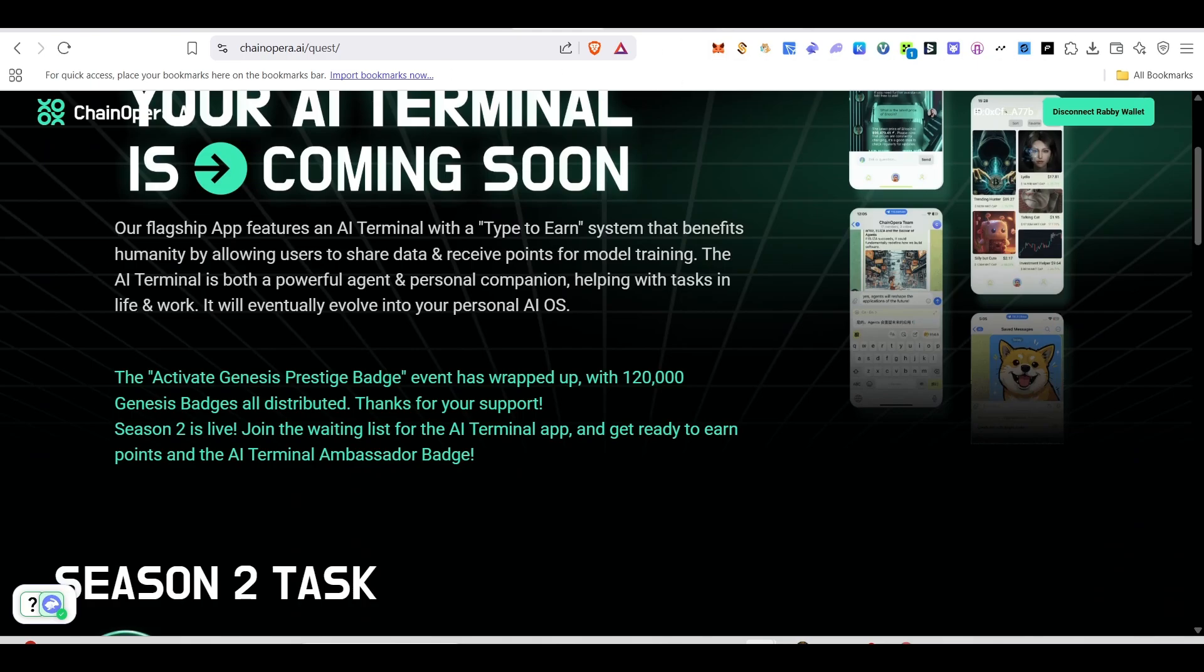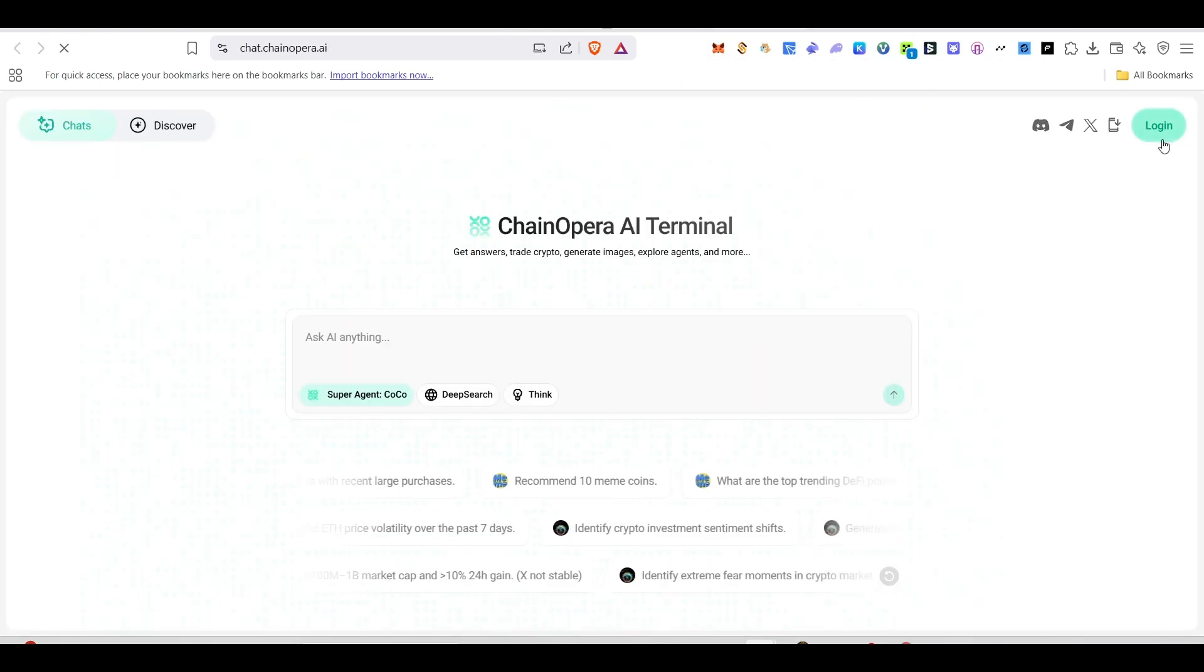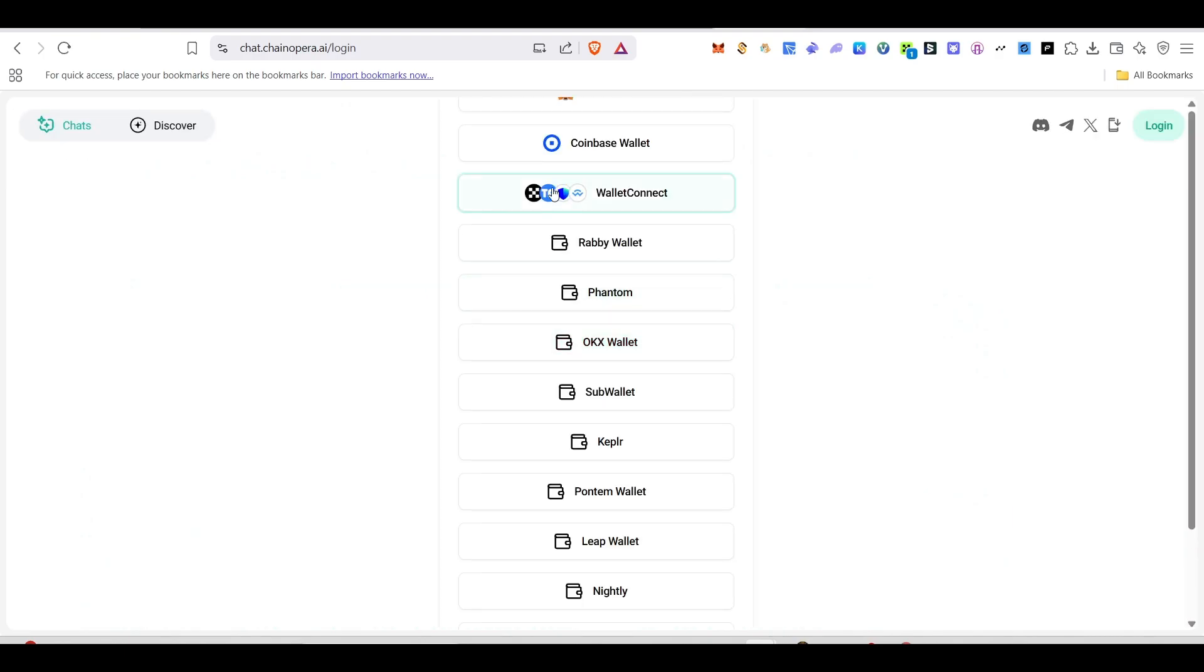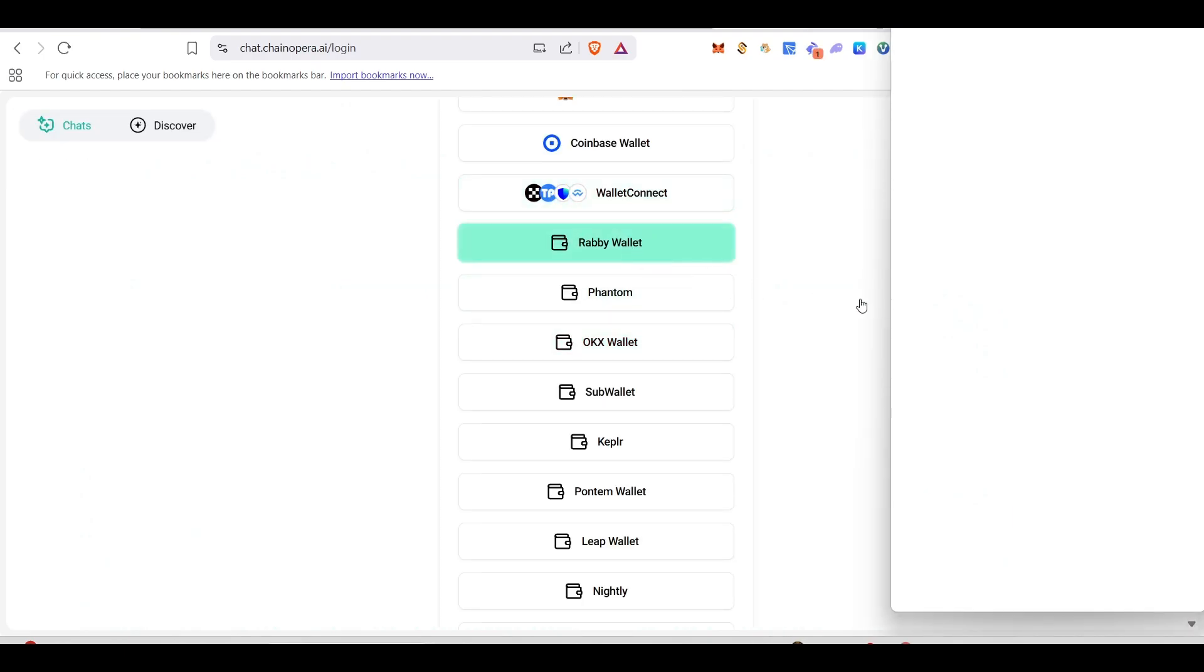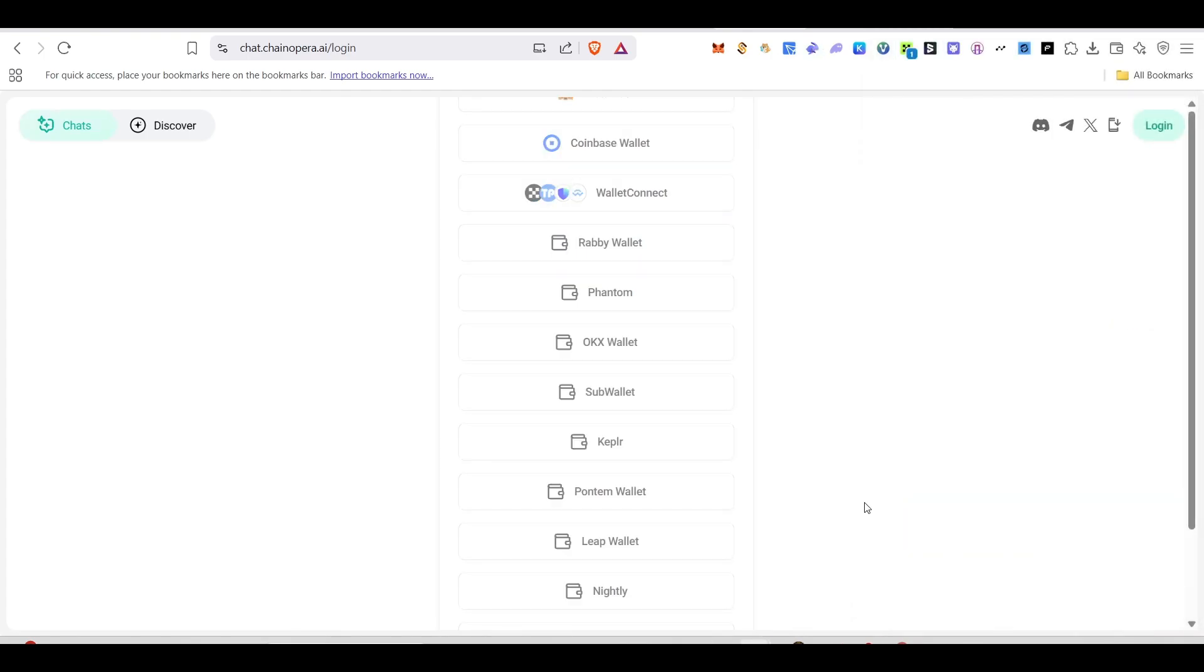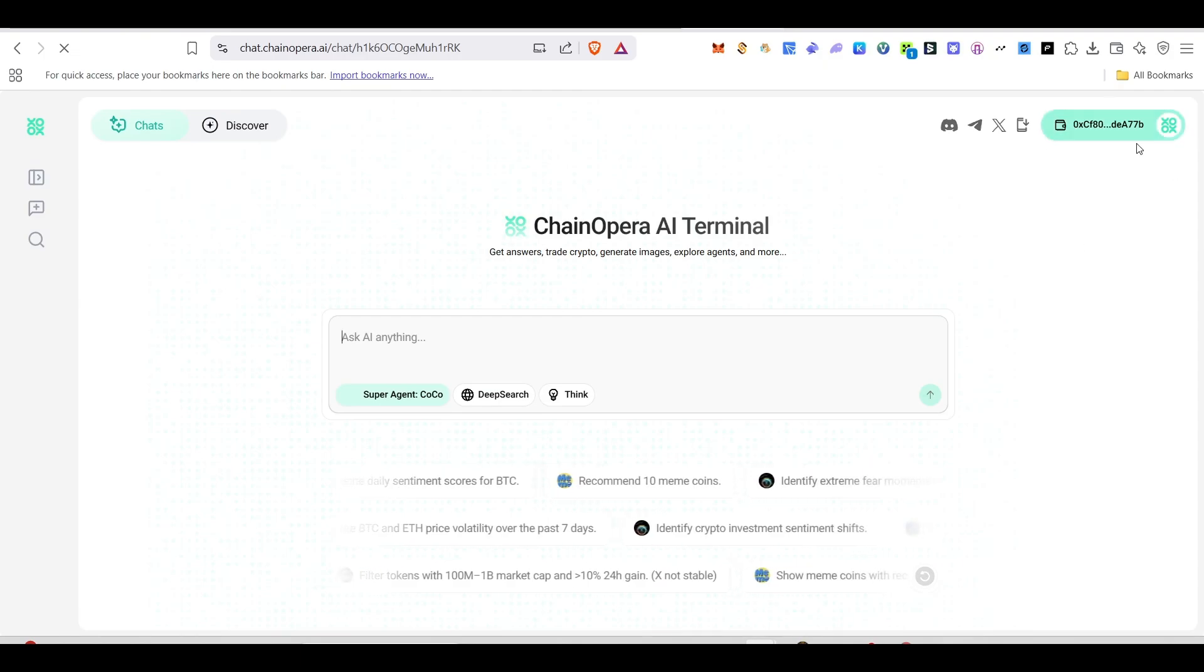Now moving on to the next step. We need to open this one and click on login and login with the same account. My account is this only, so I'm just connecting it. Click on login and connect your wallet.